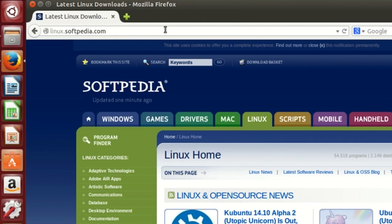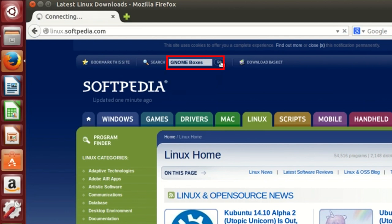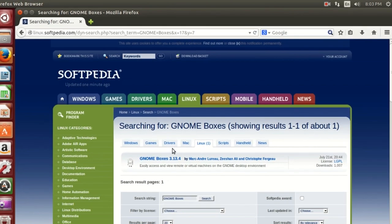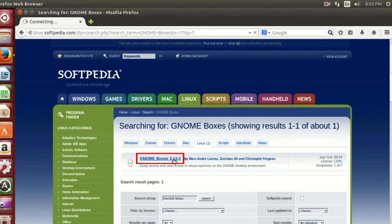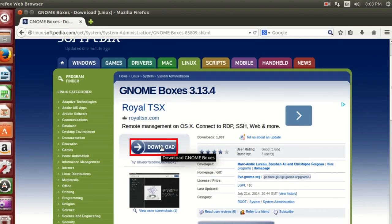First of all, open your browser and go to this link that you can also find in the description. Then type in the search bar Gnome Boxes. Click on the results and download the software.